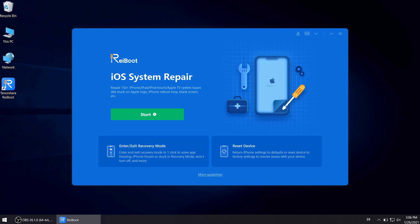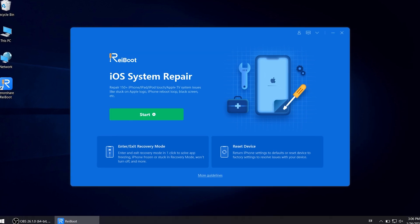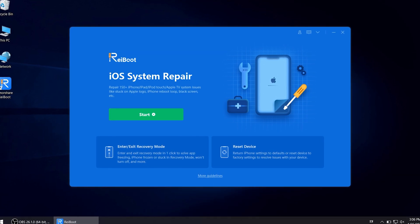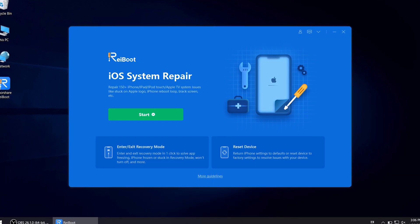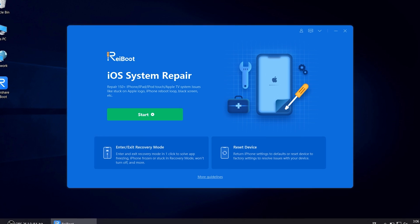Hello, welcome to Tenorshare Reiboot version 8 guide video. In this video I will show you how to factory reset your device on Reiboot.